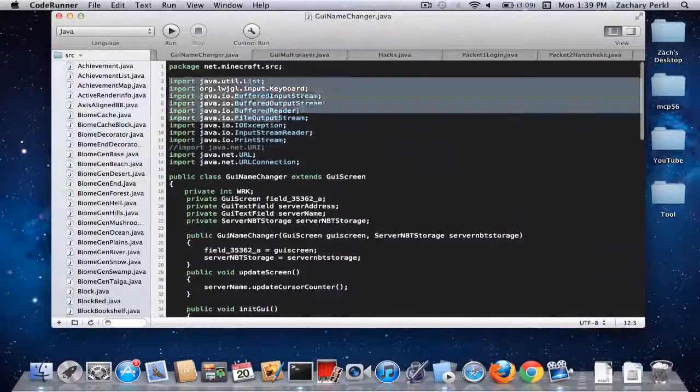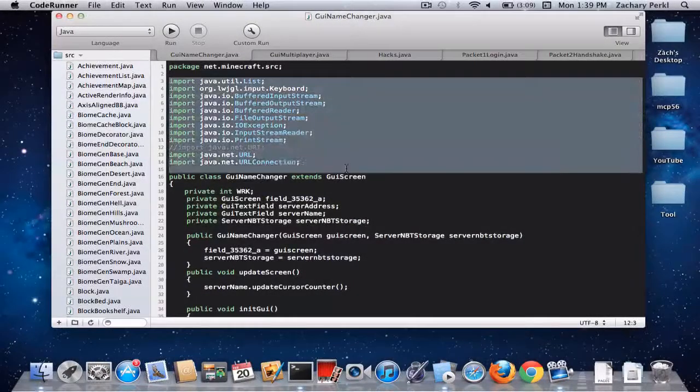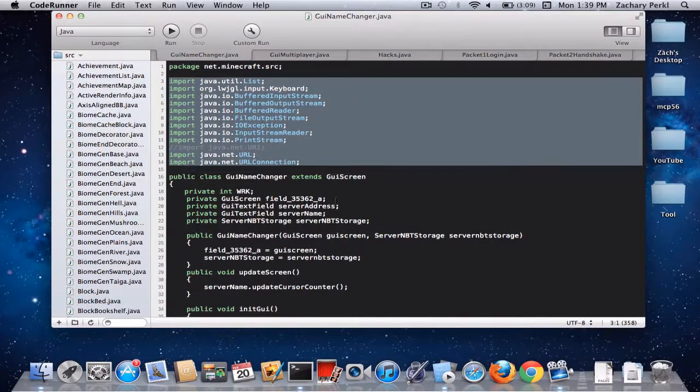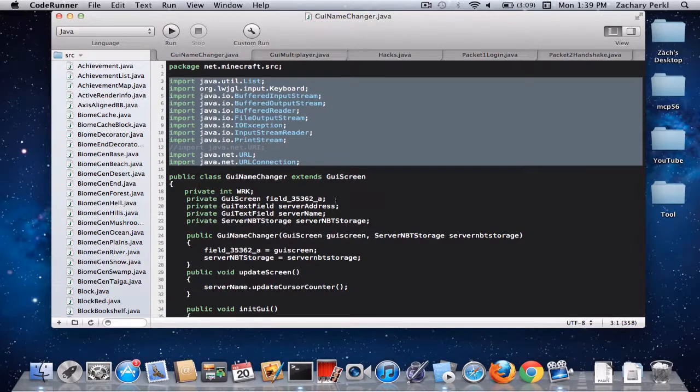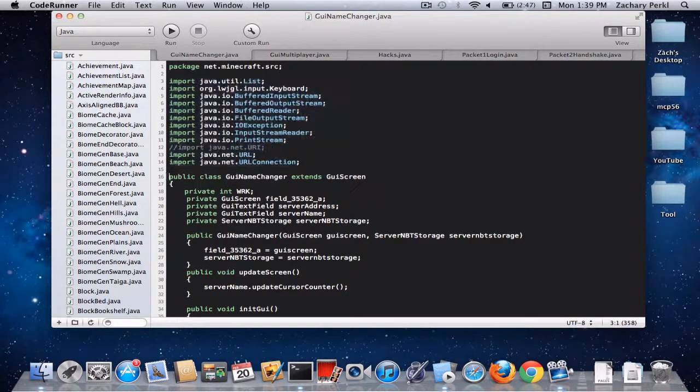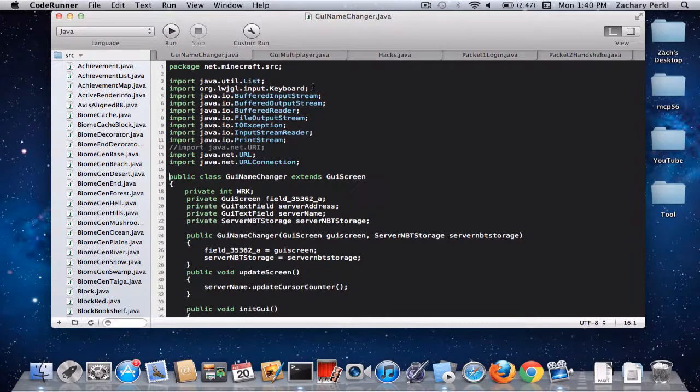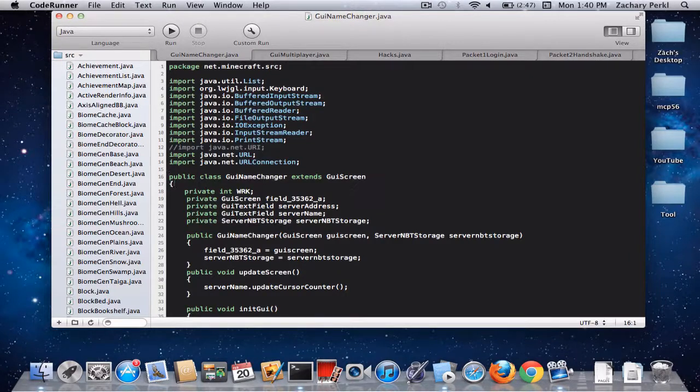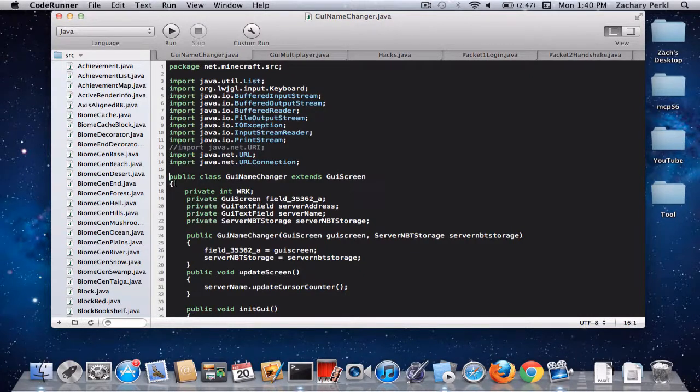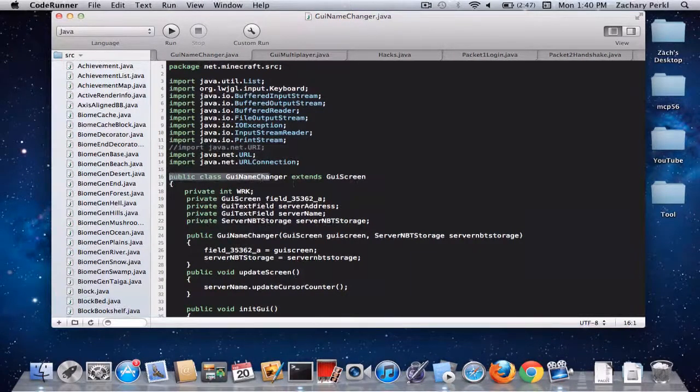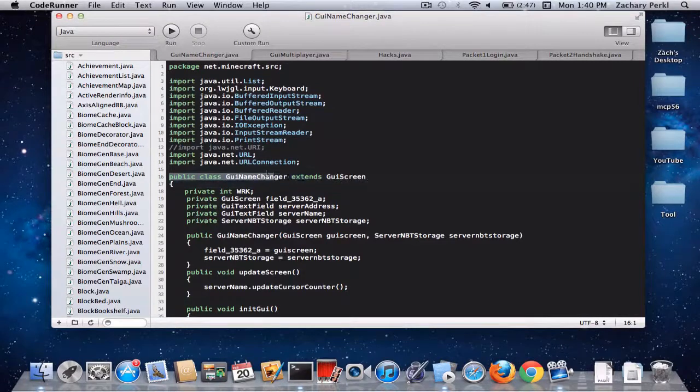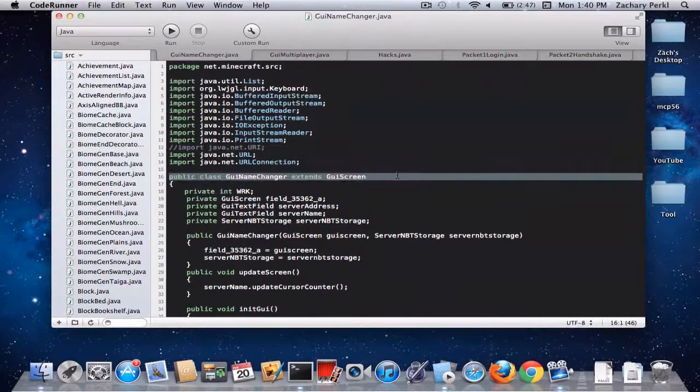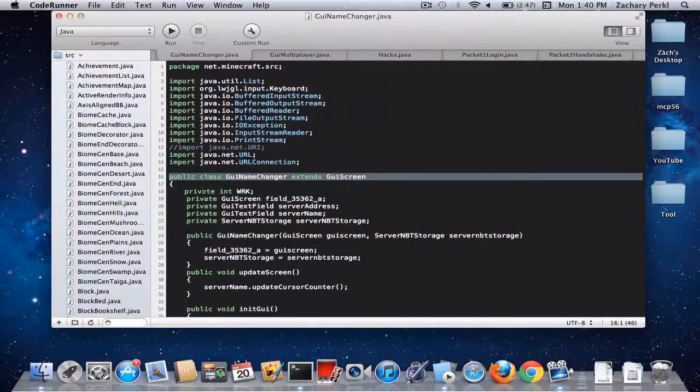These are just some imports. You don't need all of them. But I forget which ones you do need, and I never knew. I think you might actually just need the keyboard input. That's one of the main ones. Alright, so this is the GUI name changer. And it extends the GUI screen, because it is a GUI screen.